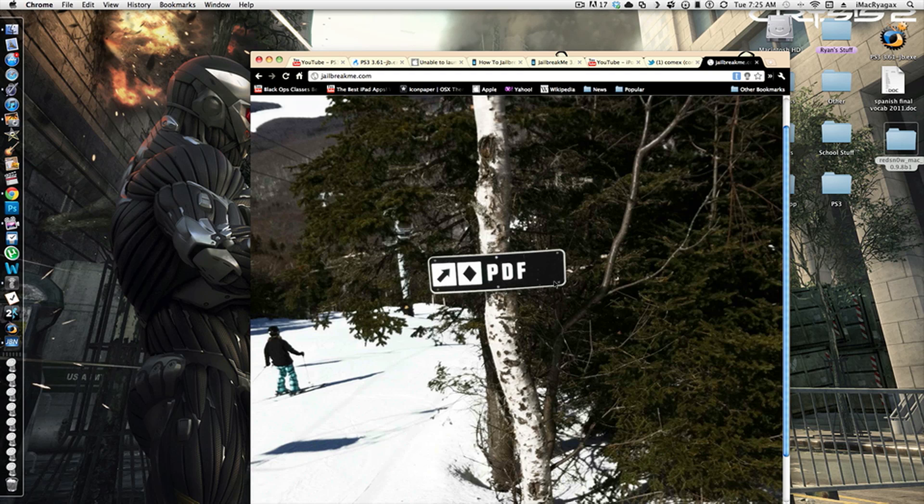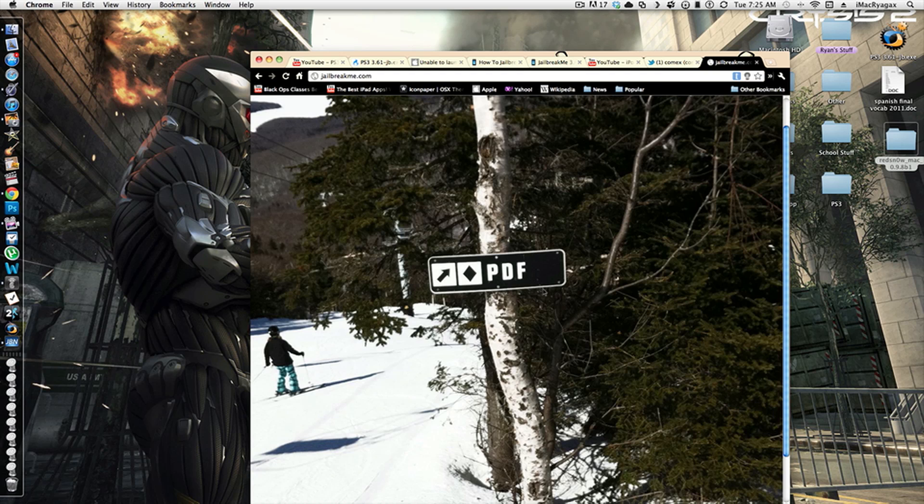And also, as you can see, he has a little sign on a tree that says PDF, so chances are he's found another PDF exploit in iOS 5.